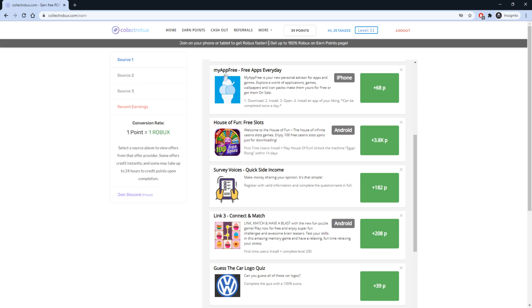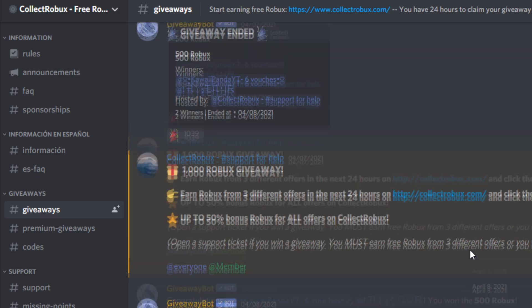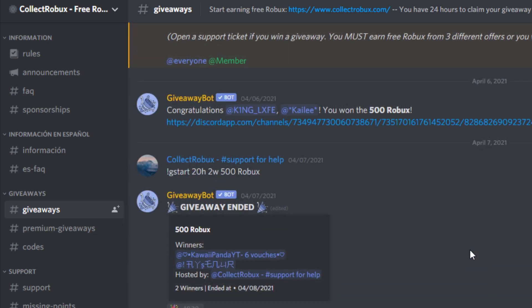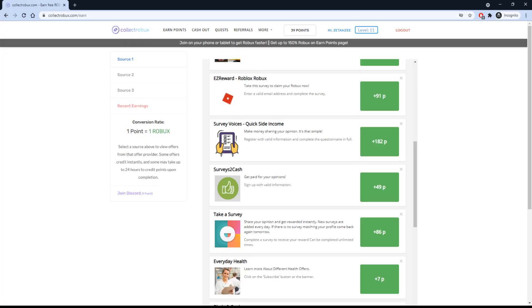Don't forget to join the Discord server to get 1 bonus Robux. This server is awesome because it gives away between 500 to 10,000 Robux every day.